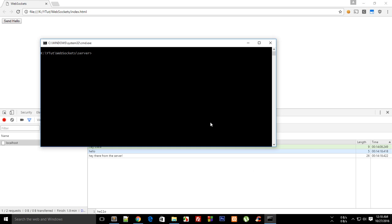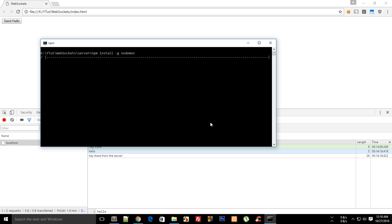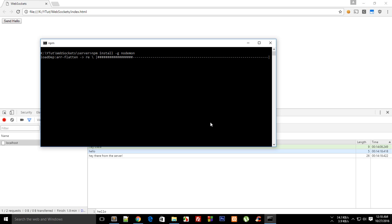But before that what I want to do is do an npm install of nodemon so that we can just monitor our node.js changes and we don't have to just kill the server and restart it again and again whenever there's a change. This should just take a couple of seconds or more maybe.